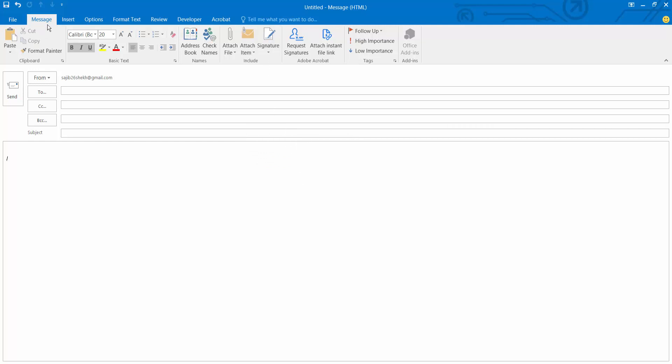Now select this message option. Here we will find the signature option. Now select signature.